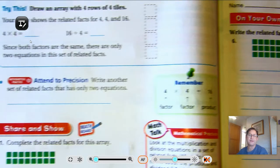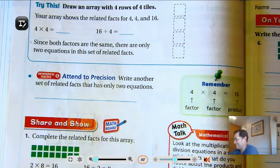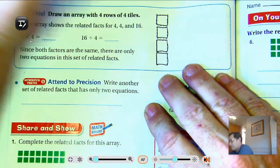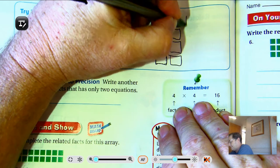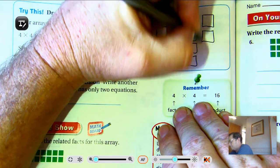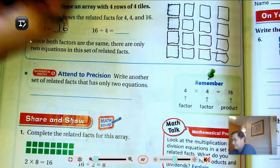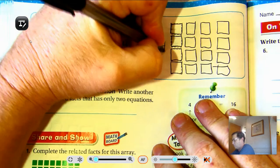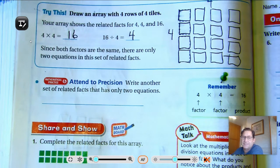Try this: draw an array with 4 rows of 4 tiles. So we're showing the related facts for 4, 4, and 16. Write 4, 8, 12, 16, and 16 divided by 4 is 4. 4 rows of 4. Since both factors are the same, there are only two equations in this set of related facts.